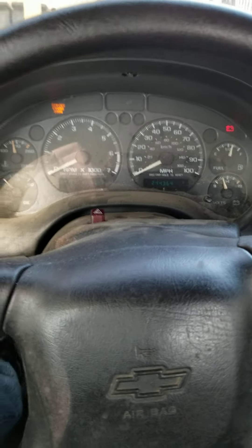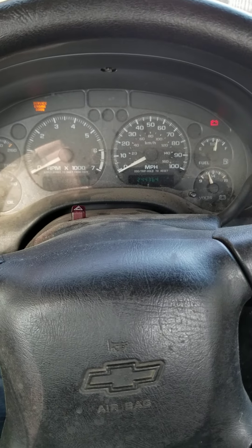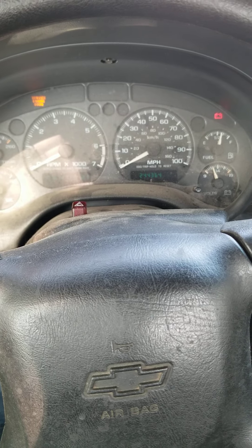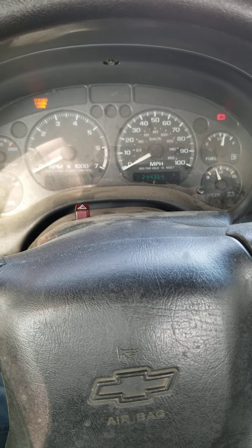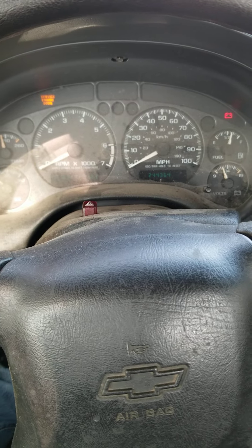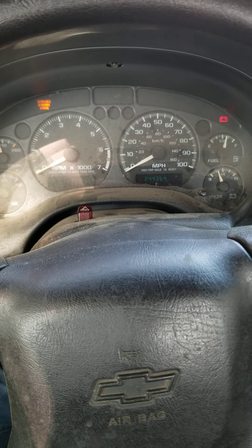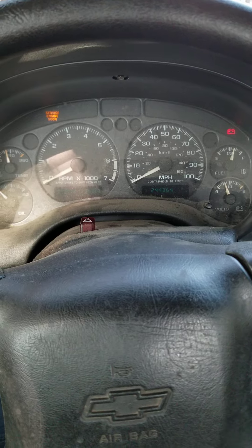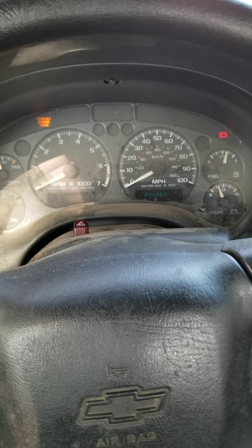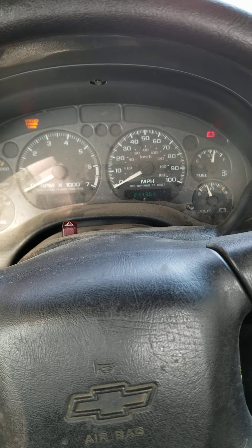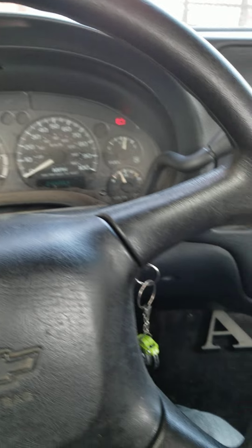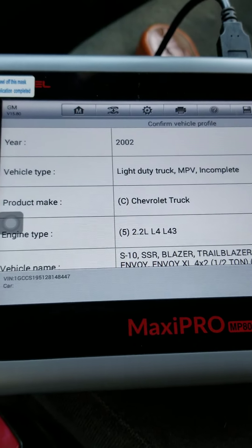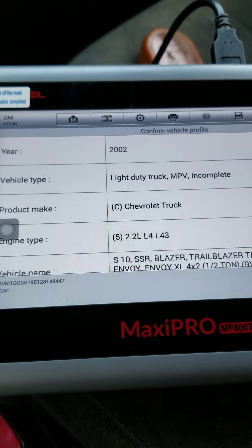Morning everybody, Jeff from Rust Bucket Valley Garage. We're out driving around this morning and we had the APS light on the dash come on and then go off. That had happened before and we thought it was a wheel speed sensor, but we never got around to changing it because we got busy with other things. So we went ahead and hooked up the scan tool.